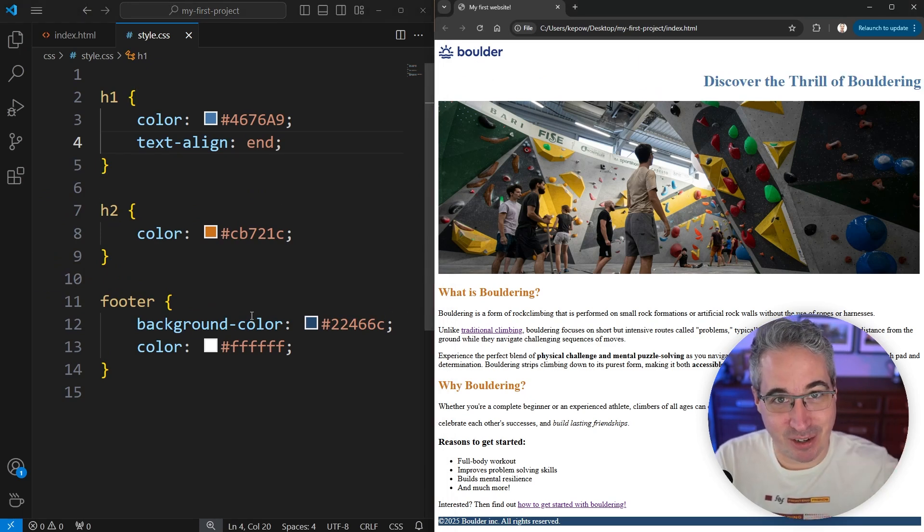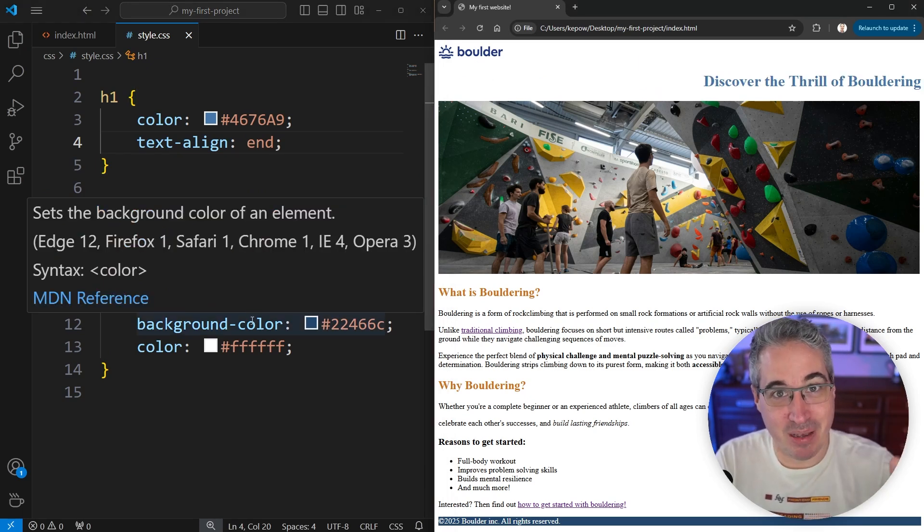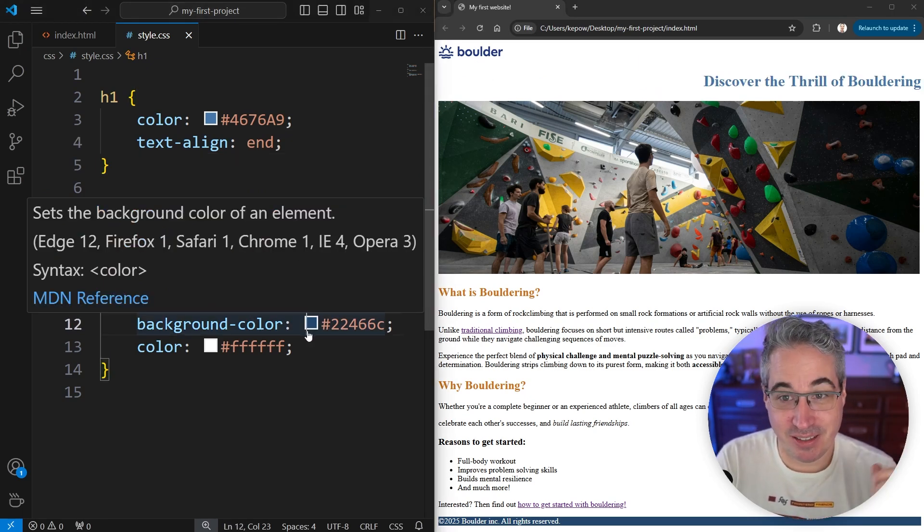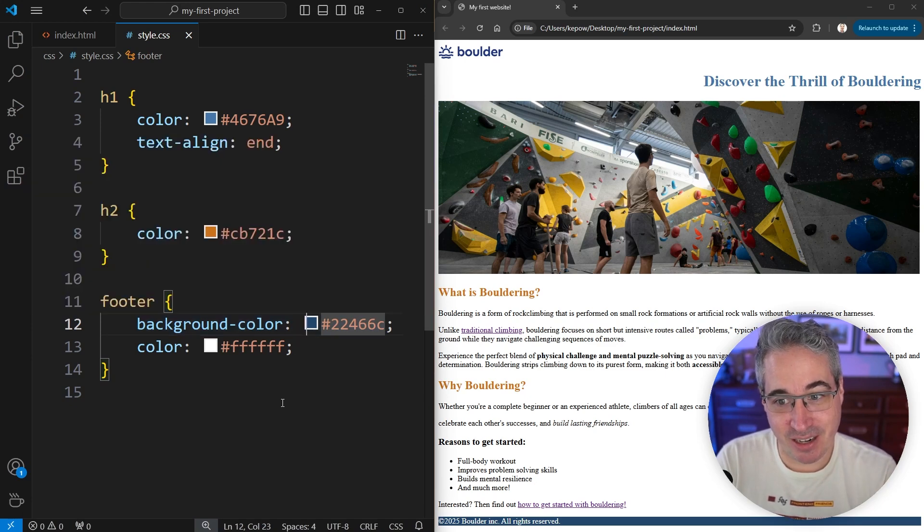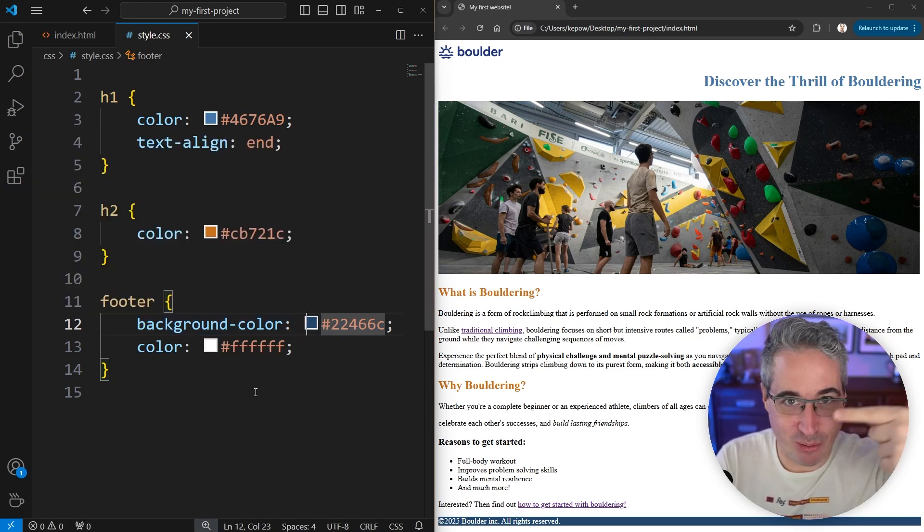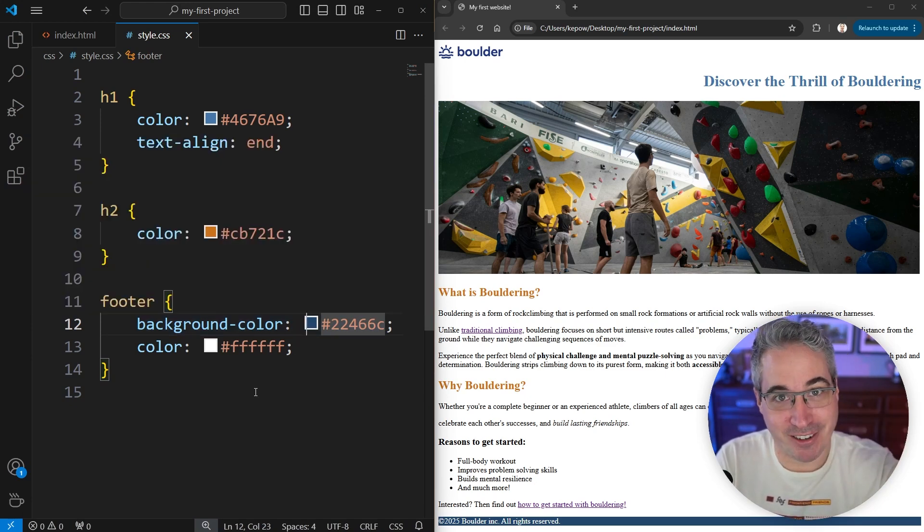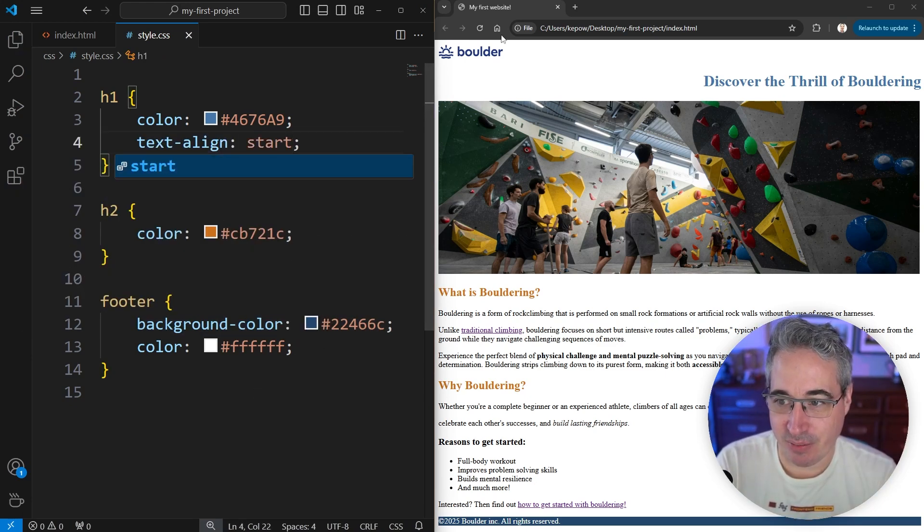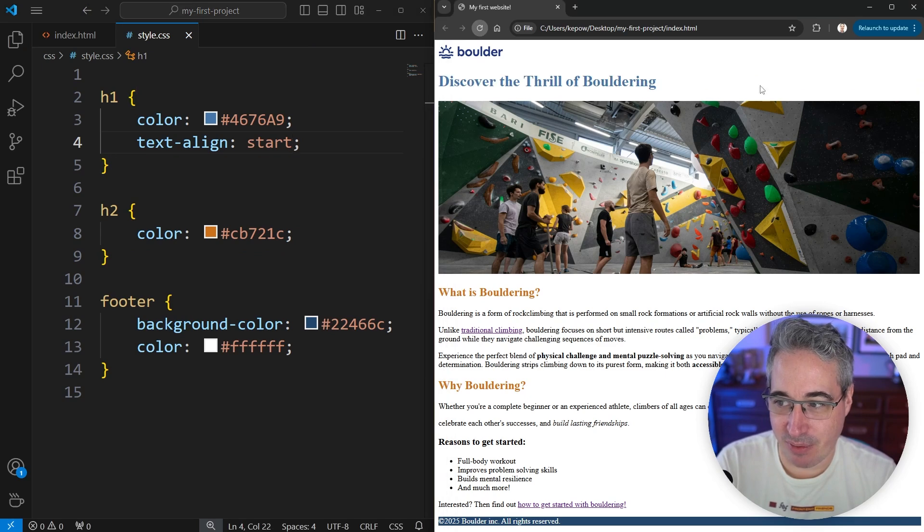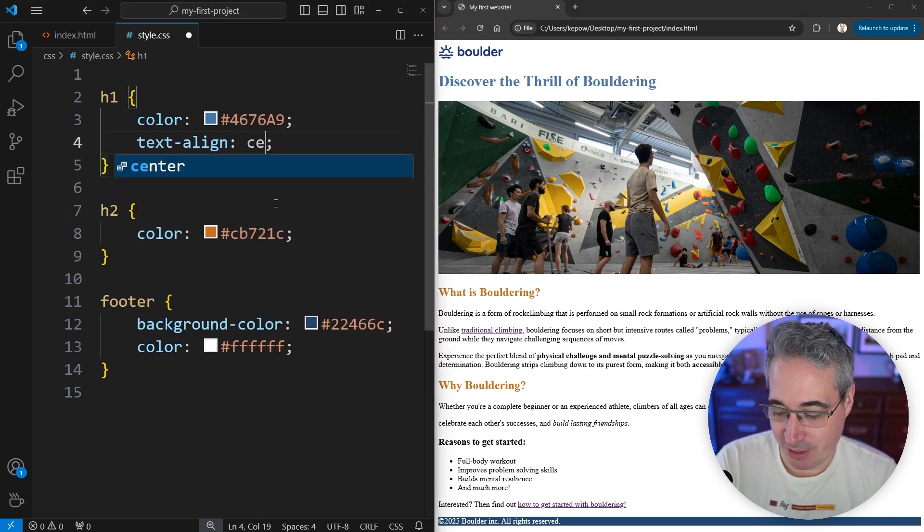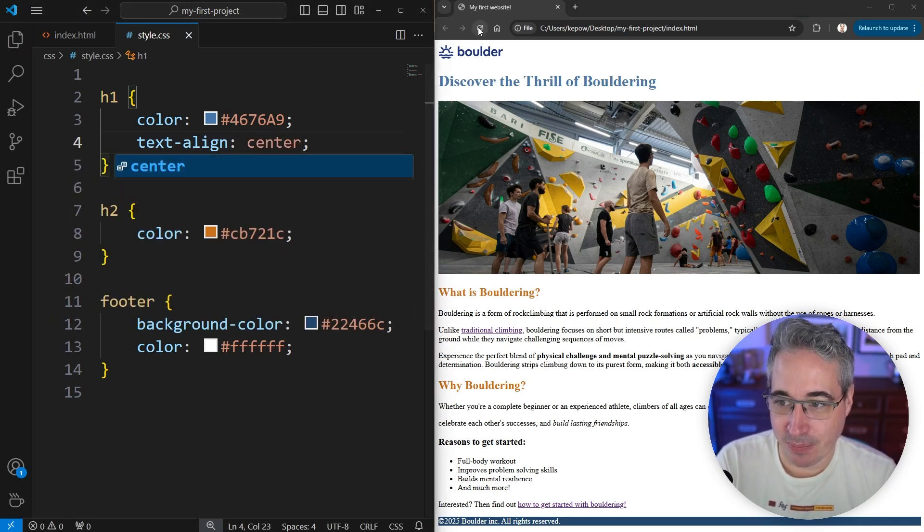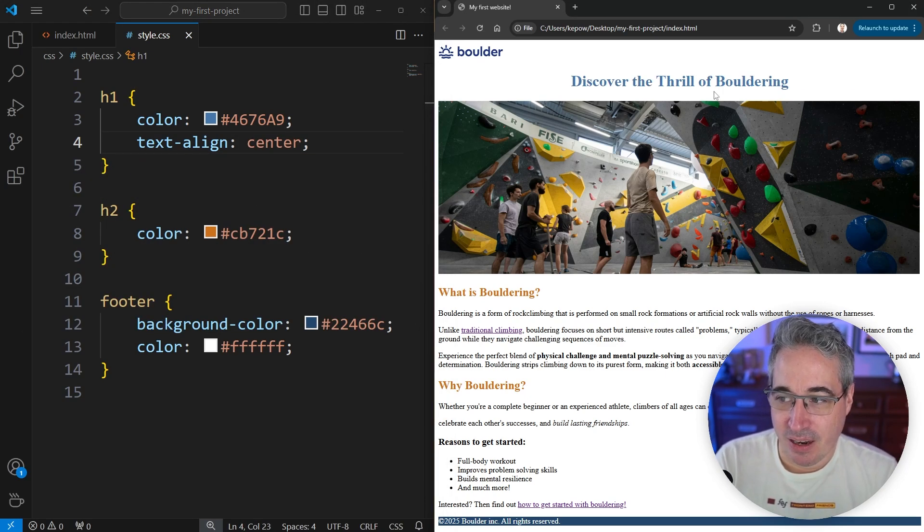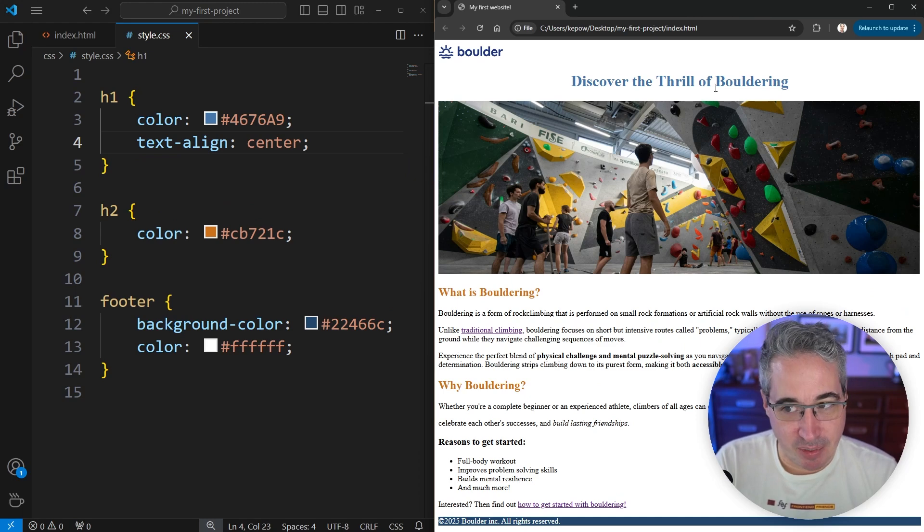So we have start for the beginning, center for the center, and end to go on the other end. And so I'm going to bring that back to being a start right there and hit refresh. Or not a start, I should say. It should be a center right there. And that goes in the middle.